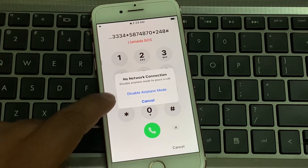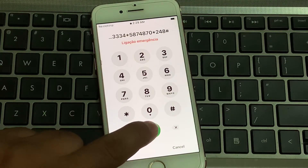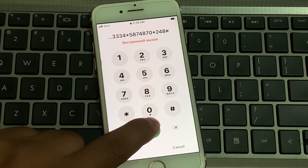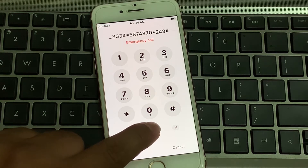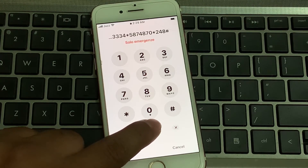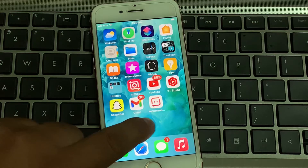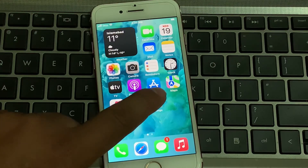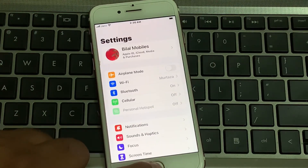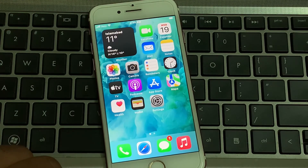No internet connection — tap on disable airplane mode. Enter, then press again and again until your iPhone unlocks. You can see it appears on screen: unlock iPhone without losing any data. That's it.